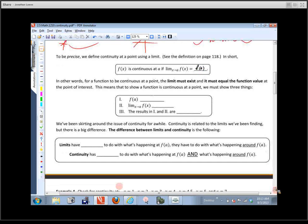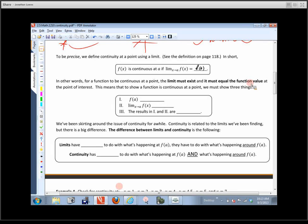In those cases it was really easy because the limit was the same as the function value at the point of interest, so we could simply substitute the point of interest into the function. For example, finding the limit as x approaches 2 of x squared plus 3 — nothing weird happens, so we just plug it in, square it, and the answer is 7. Piece of cake.